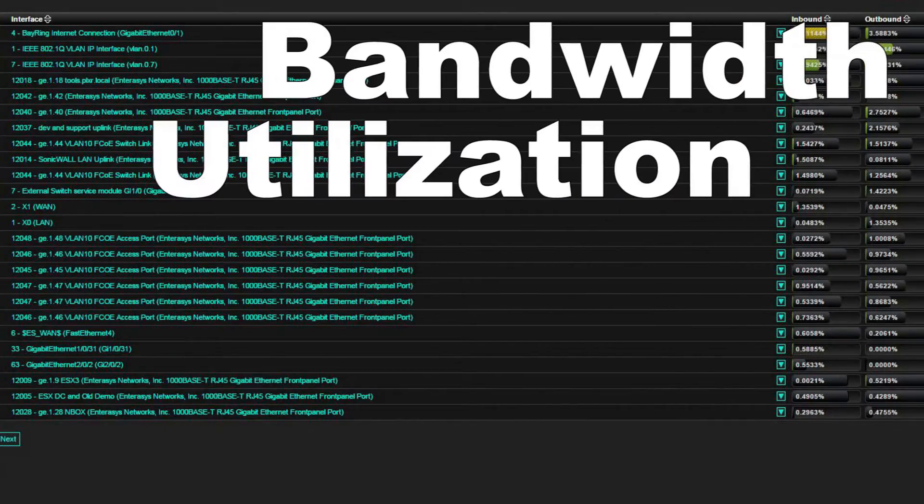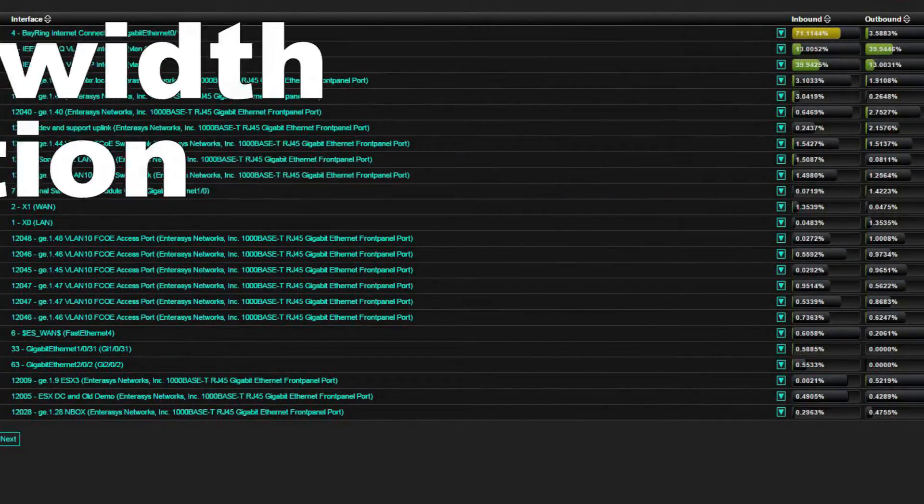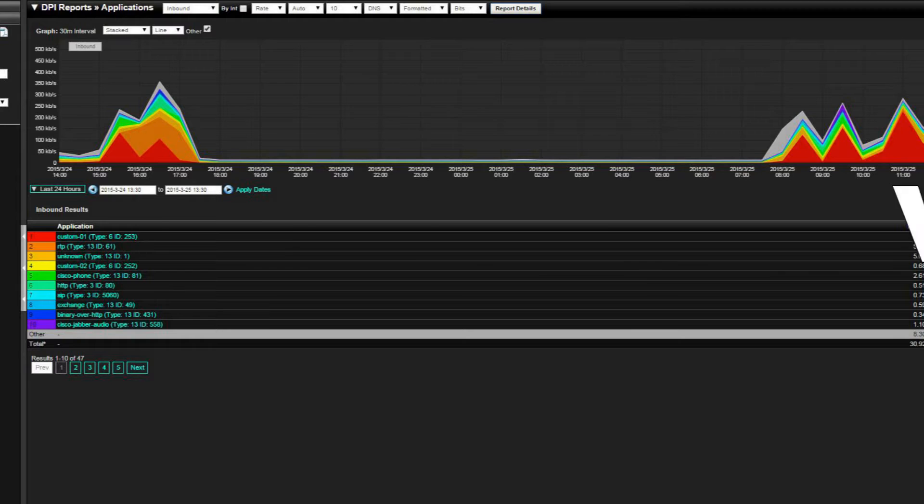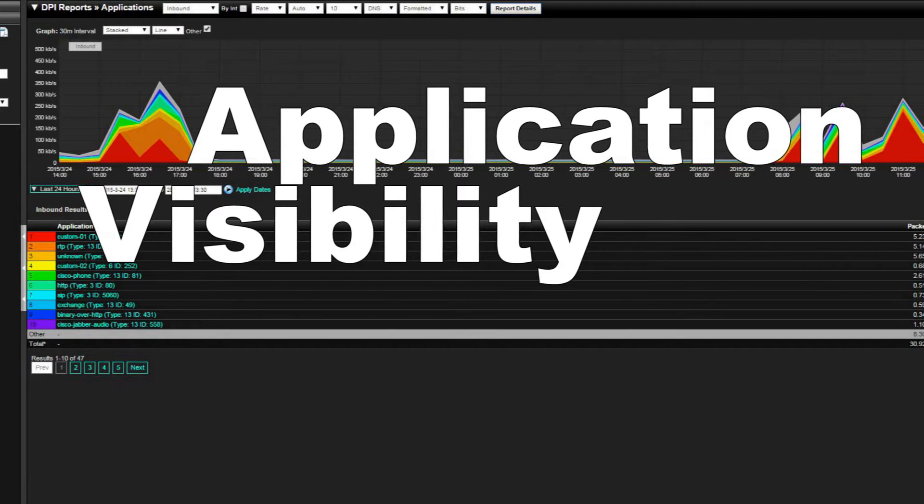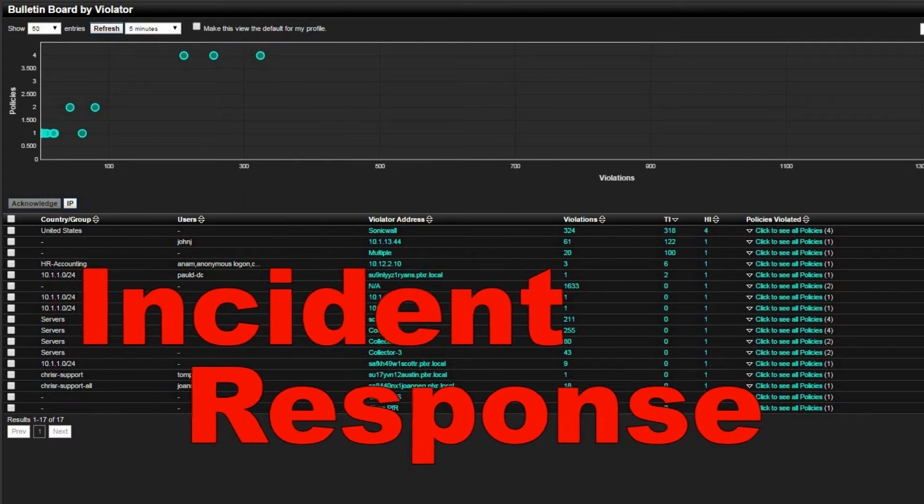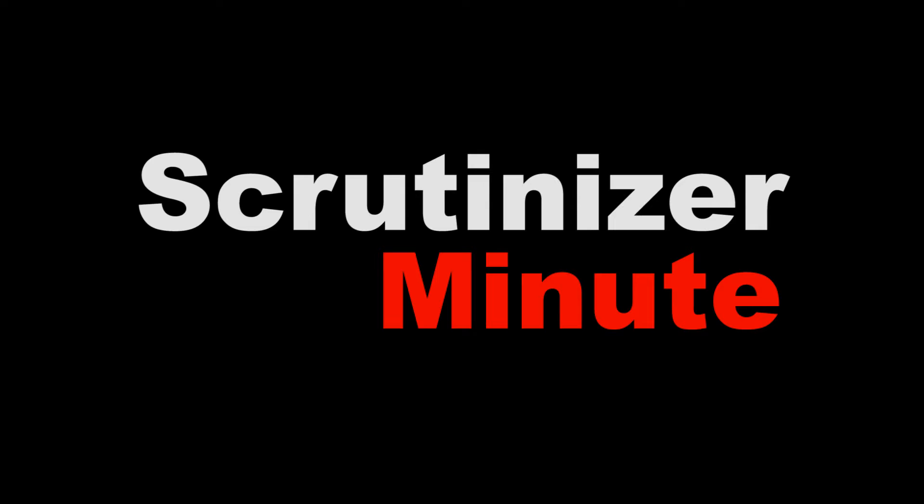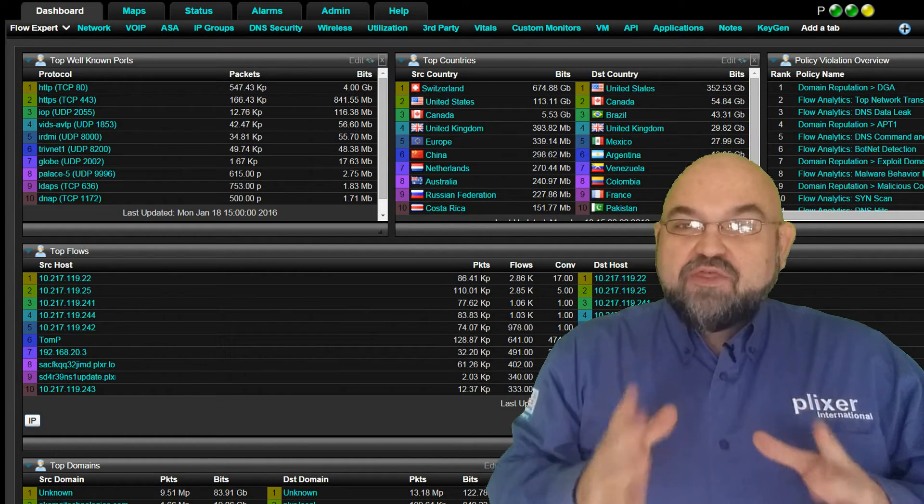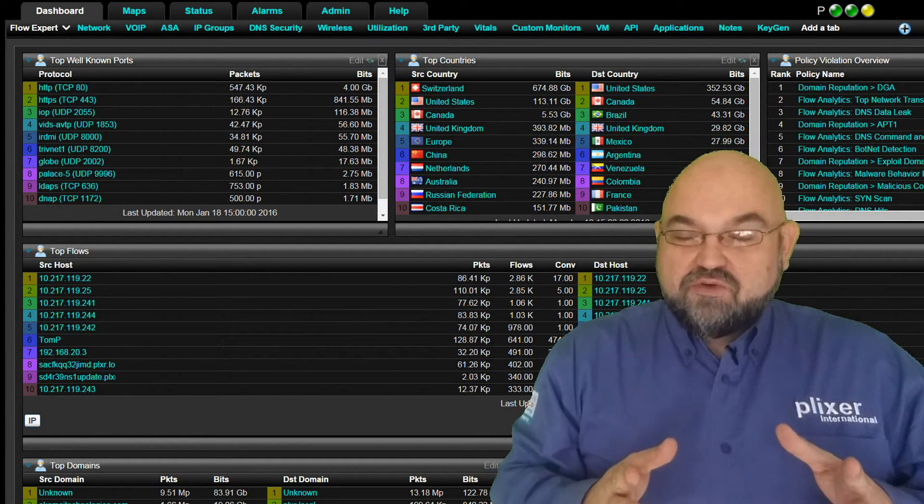This is Jimmy D with your Scrutinizer Minute. I want to thank you for downloading Scrutinizer.